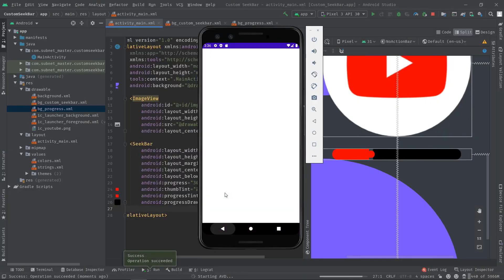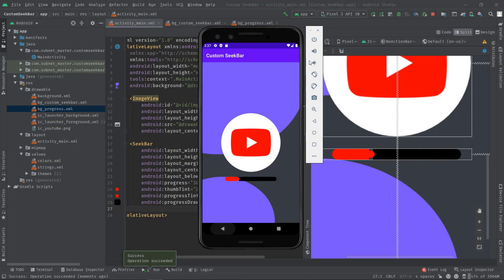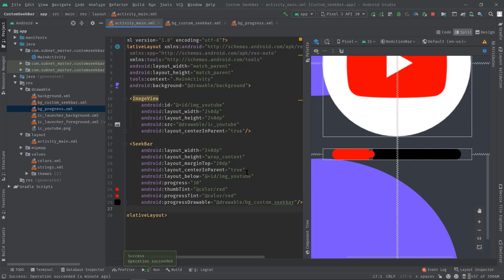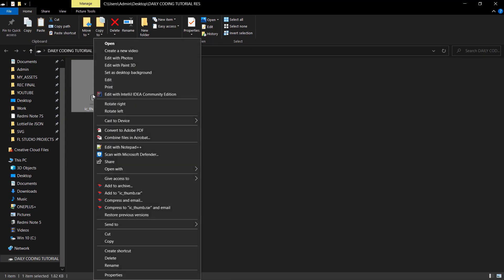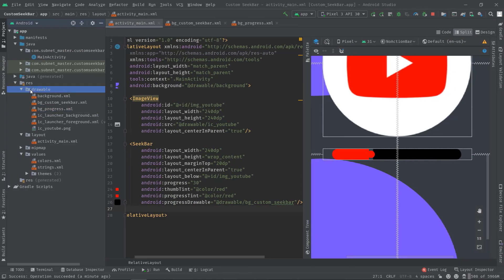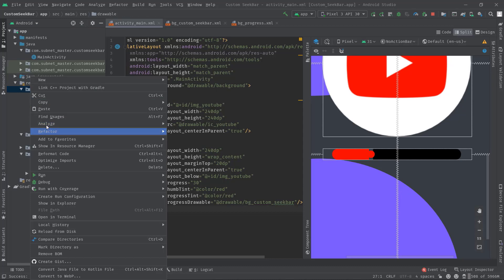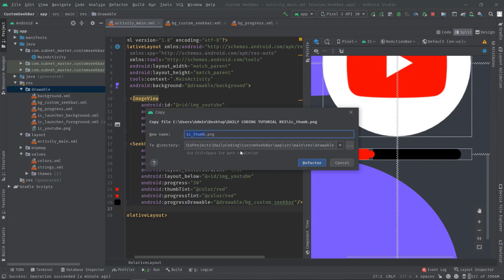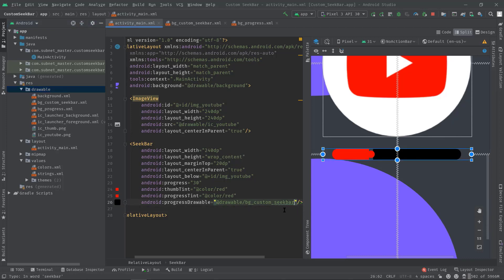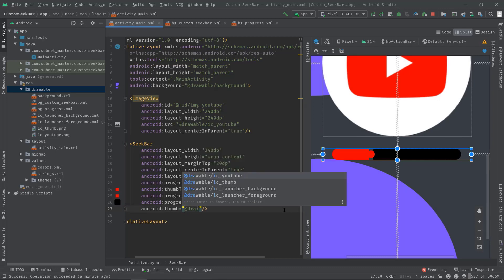All right, now I'm going to change this thumb icon, and for that I have already designed an icon. So let me just import that. Let's copy this and paste inside the drawable folder. Now to set it as a default icon, just use thumb attribute, then add drawable ic_thumb.